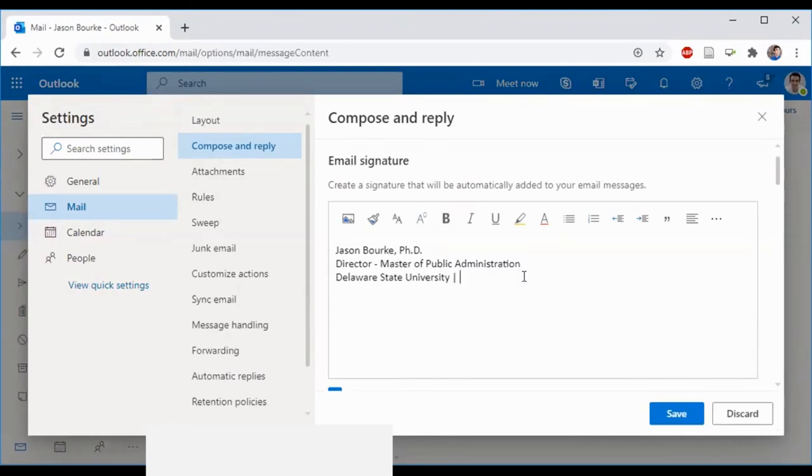I actually need to update this. I'm going to be updating it with my Google voice number, 302-307-3861.